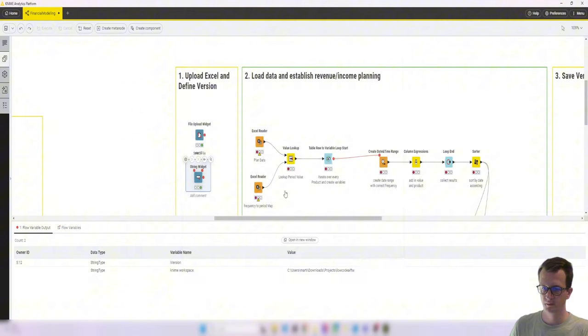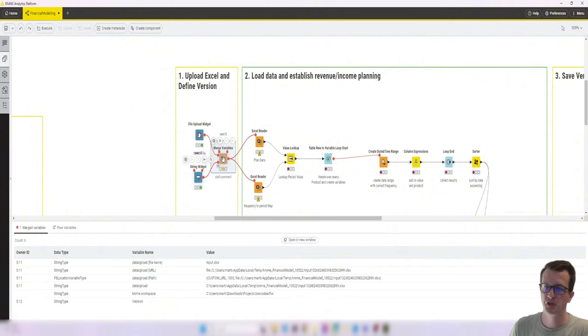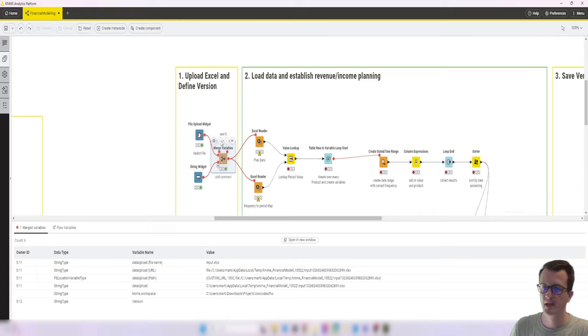So before we proceed, let's merge them, both variables into one. So that's what's happening here. And then we connect these variable ports to the two Excel readers.